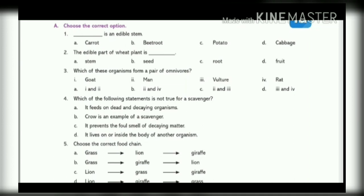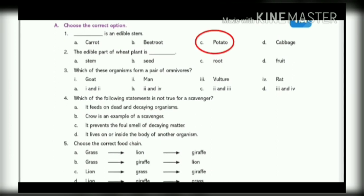A. Choose the correct option. 1. Dash is an edible stem. A. Carrot. B. Beetroot. C. Potato. D. Cabbage. Answer is C. Potato.